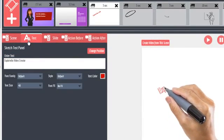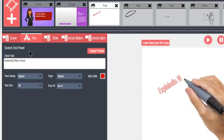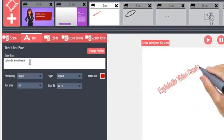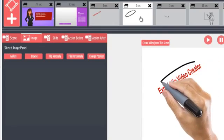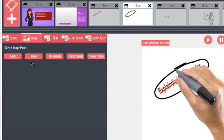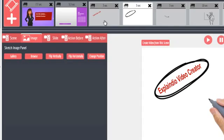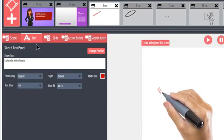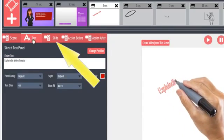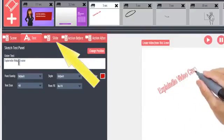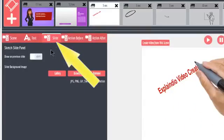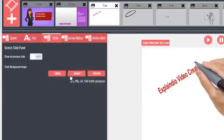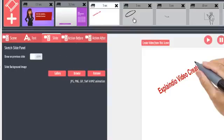Note what happens when I click an image slide. The text options hide. And they display again when working on a text slide. The Slide tab is where you can add a background image just for the selected slide. The option to draw on the previous slide is automatically set. That may be covered in an advanced tutorial.